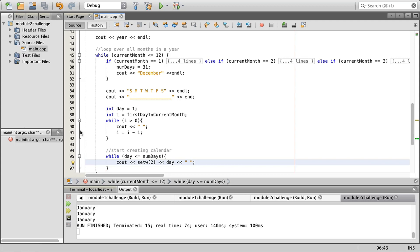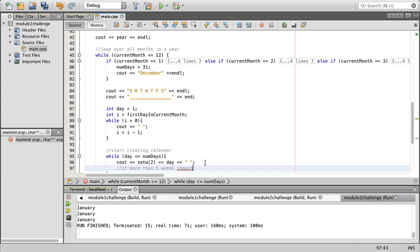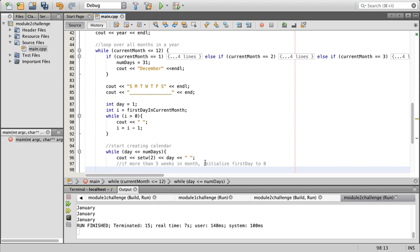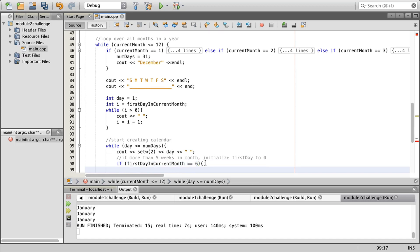If there's more than five weeks, we're going to initialize first day to zero. If more than five weeks in month, initialize first day to zero. That will look like this: first day in current month and we're going to do it equals six, so we're over on that one.